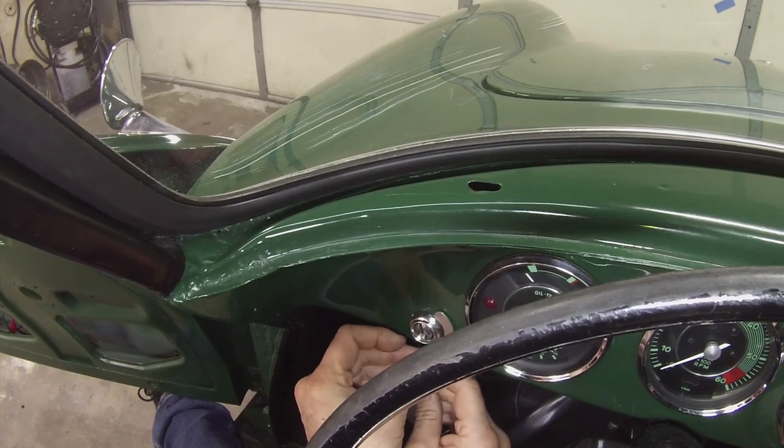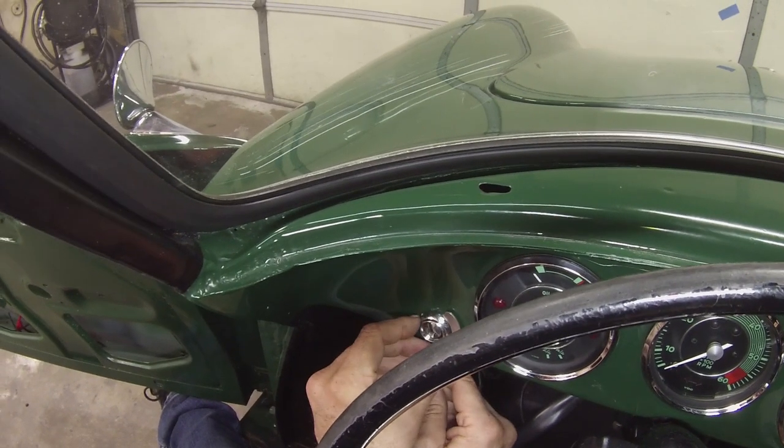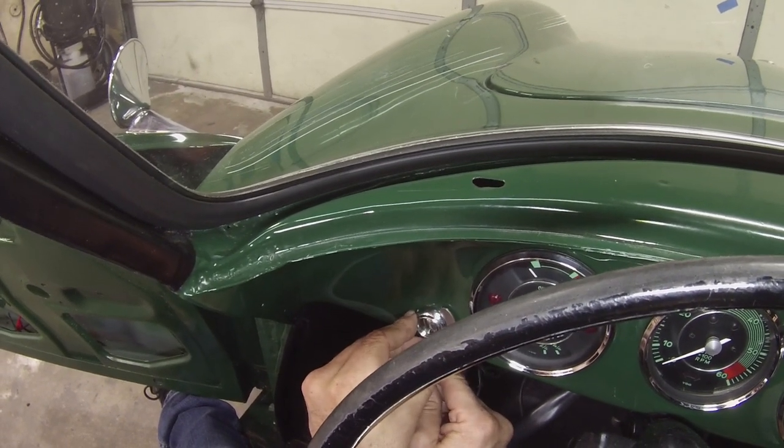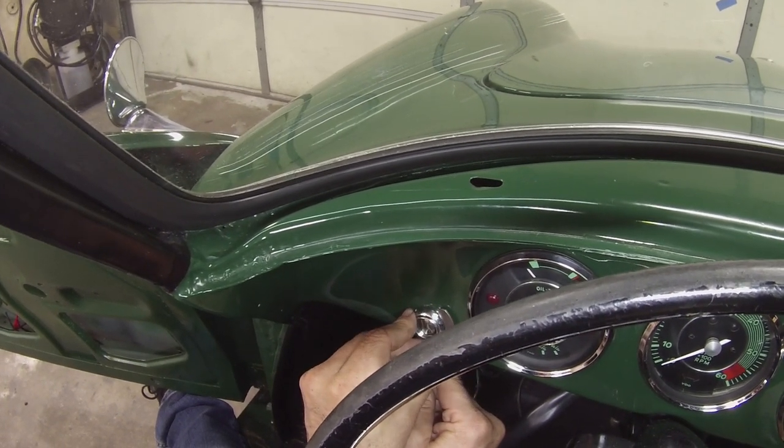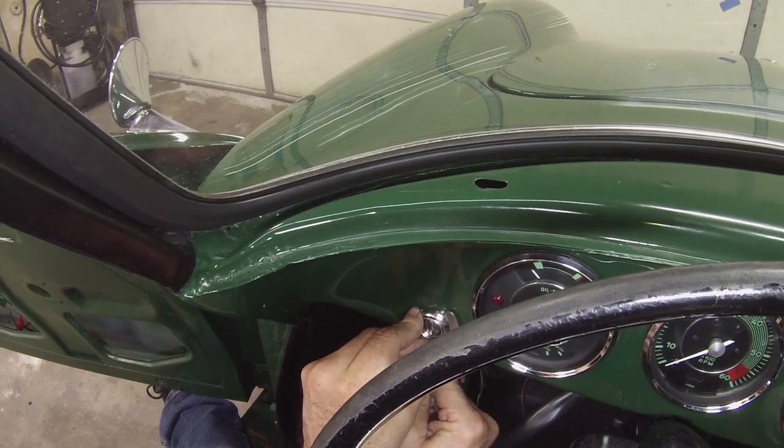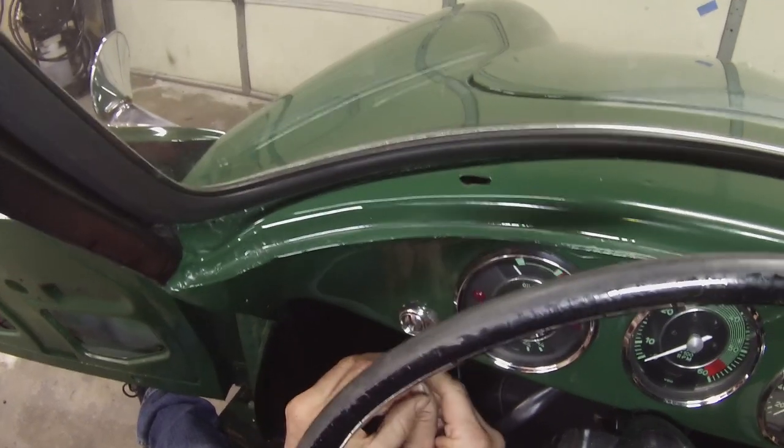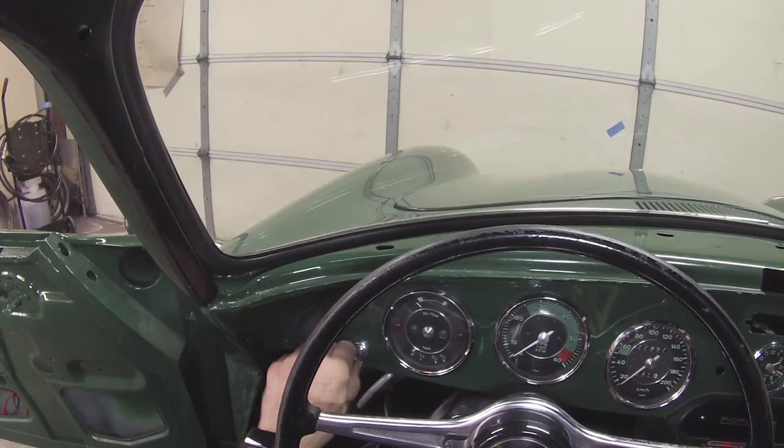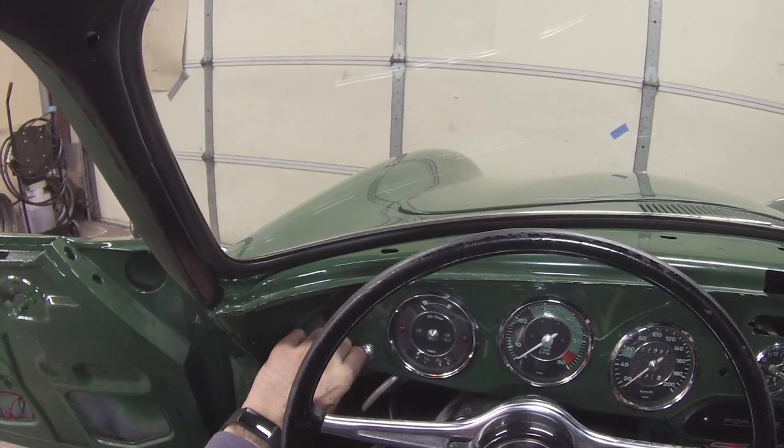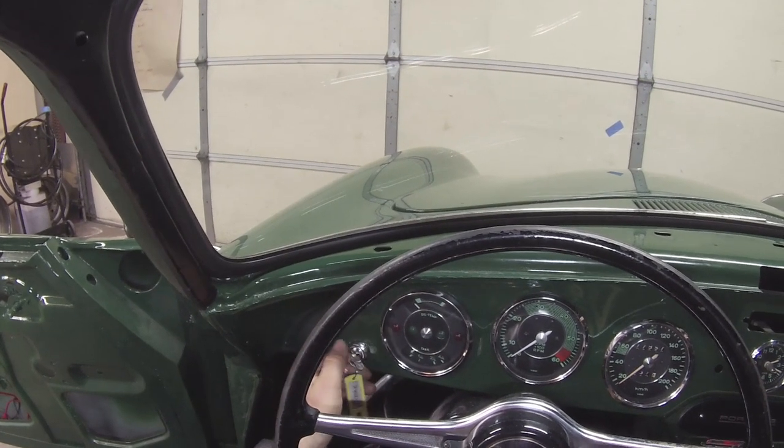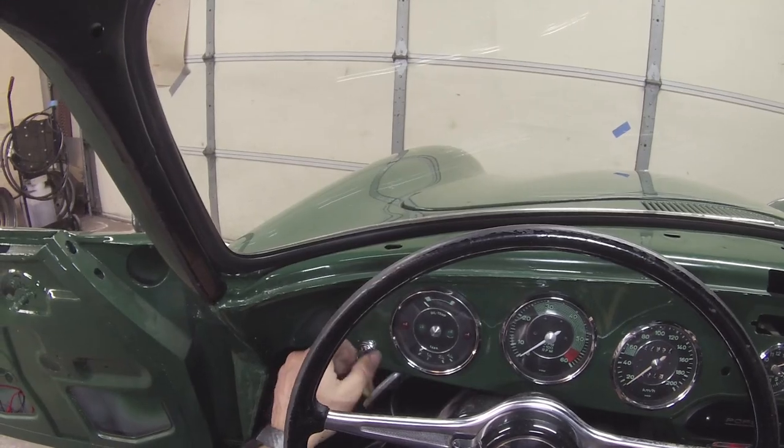That's definitely tightening it against the dash. That's probably good. Perfect.